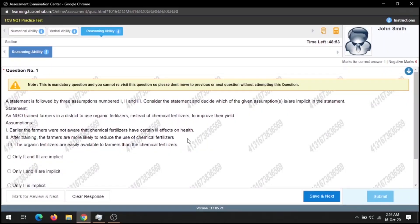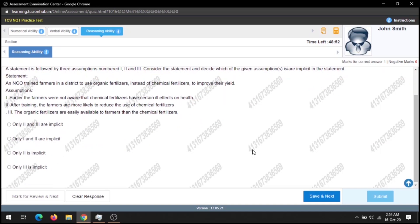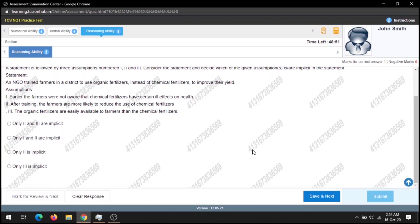Let's start with the Reasoning Ability section. Again, I will stop for 5 seconds on each question for those who want to see the questions. If you don't want to see the questions, you can simply skip to the end.